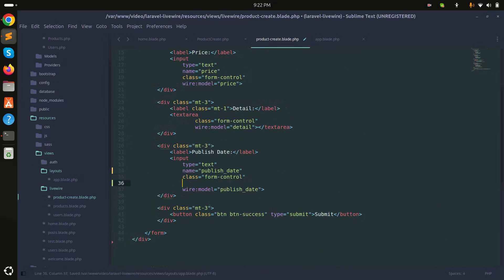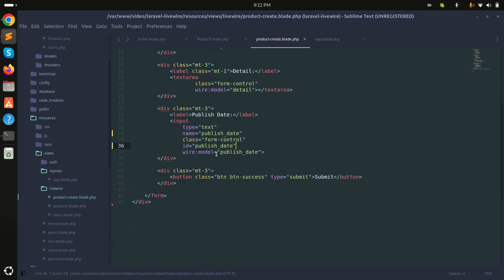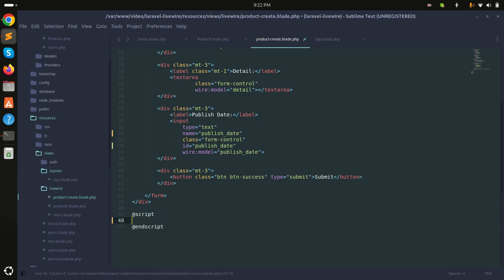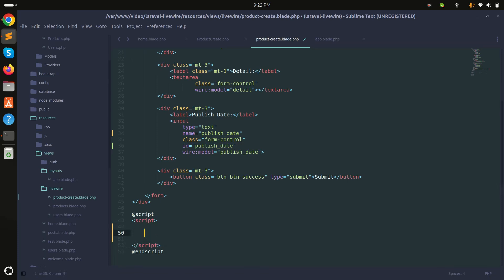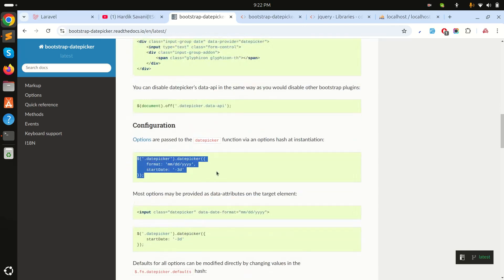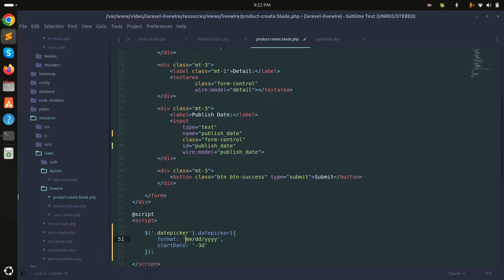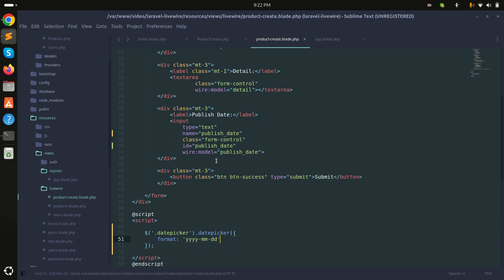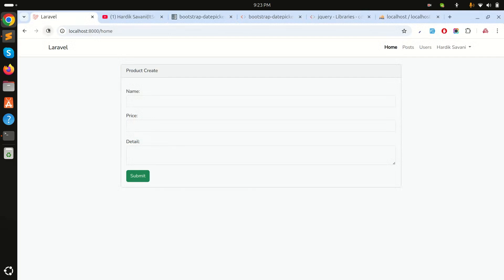I'll add an id of 'publish-date' to the input field. Then, inside the component, I'll add an `@script` tag with a script block and call the Bootstrap Datepicker on that ID using the `yy/mm/dd` format. Save it, refresh, and you can see the Bootstrap Datepicker appearing perfectly.